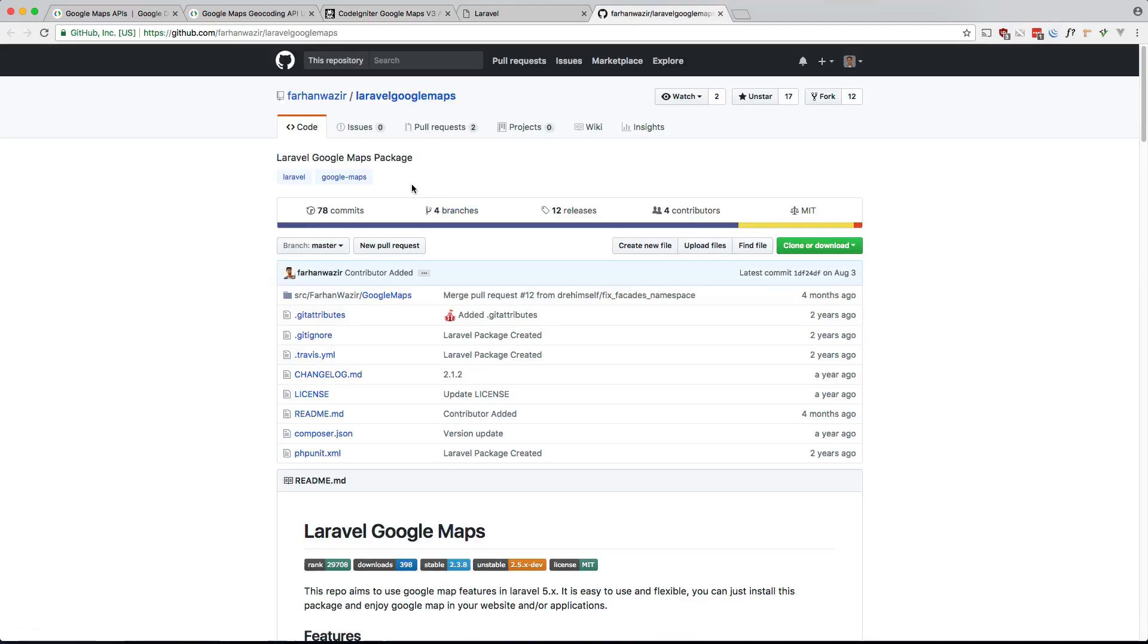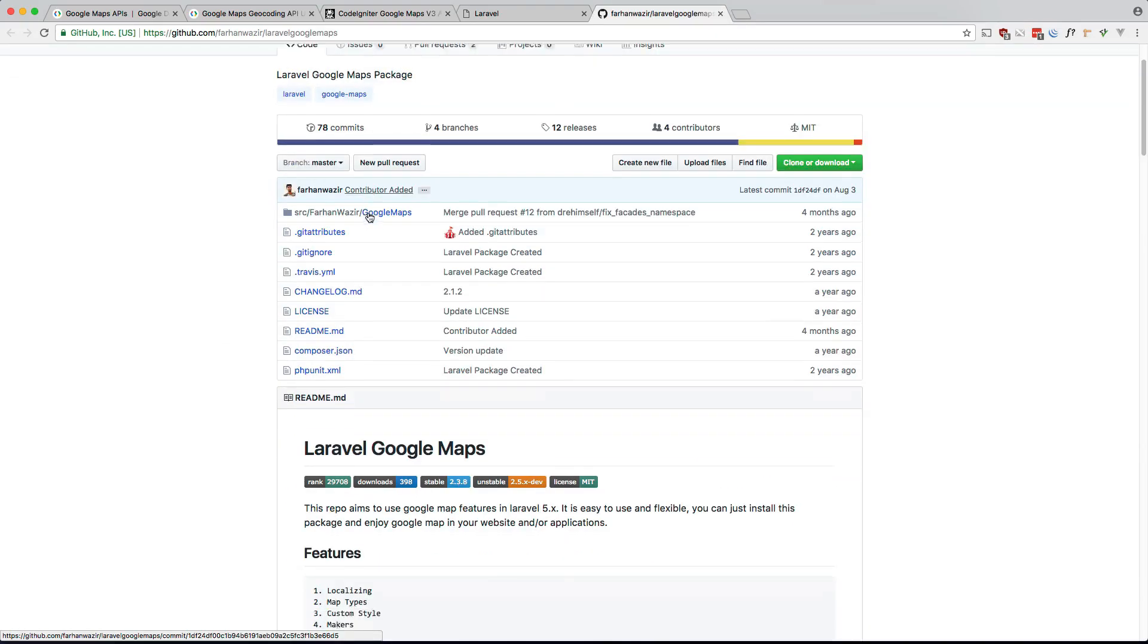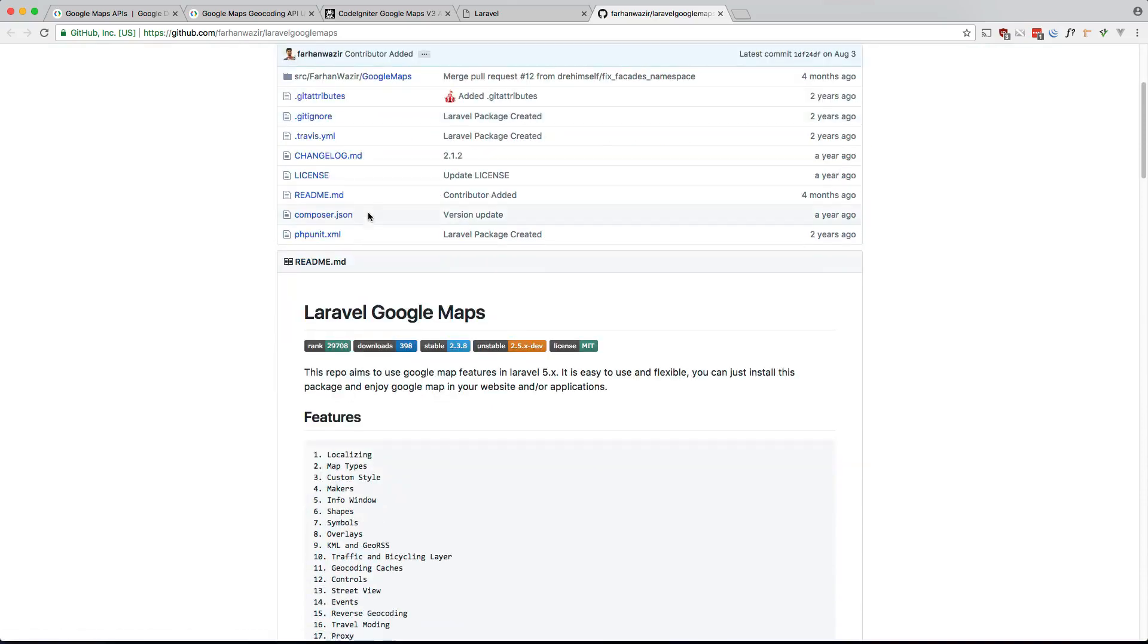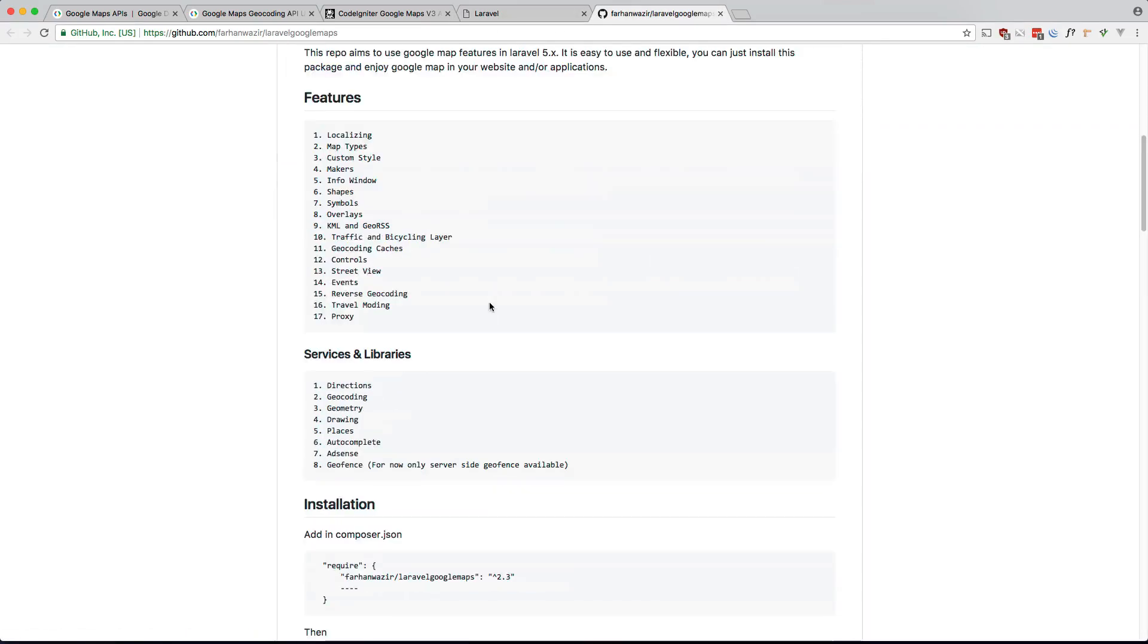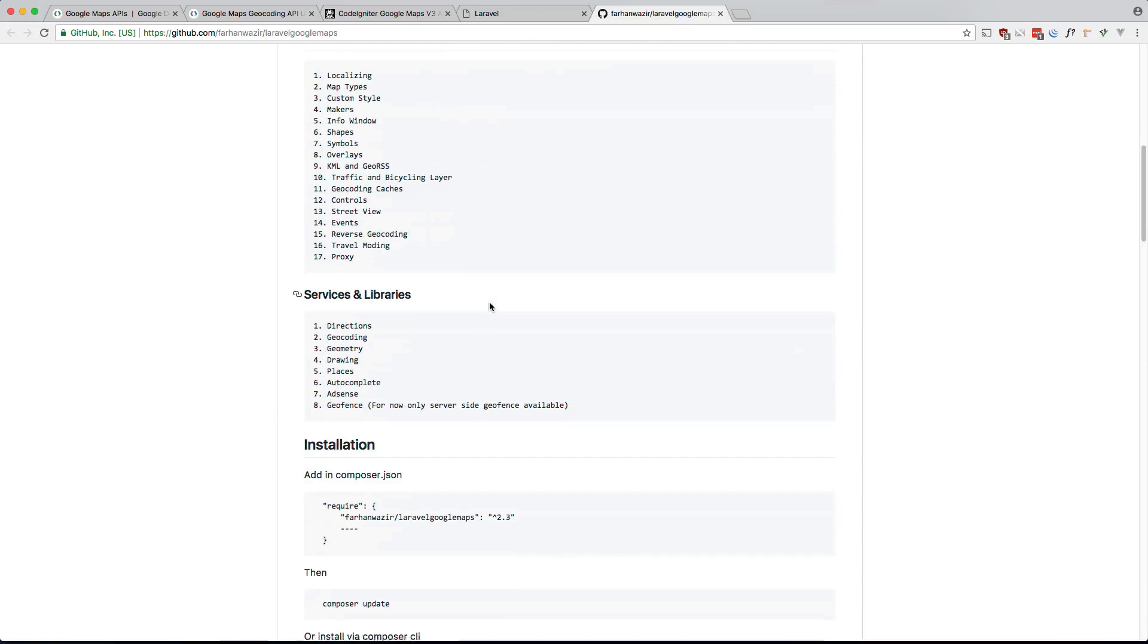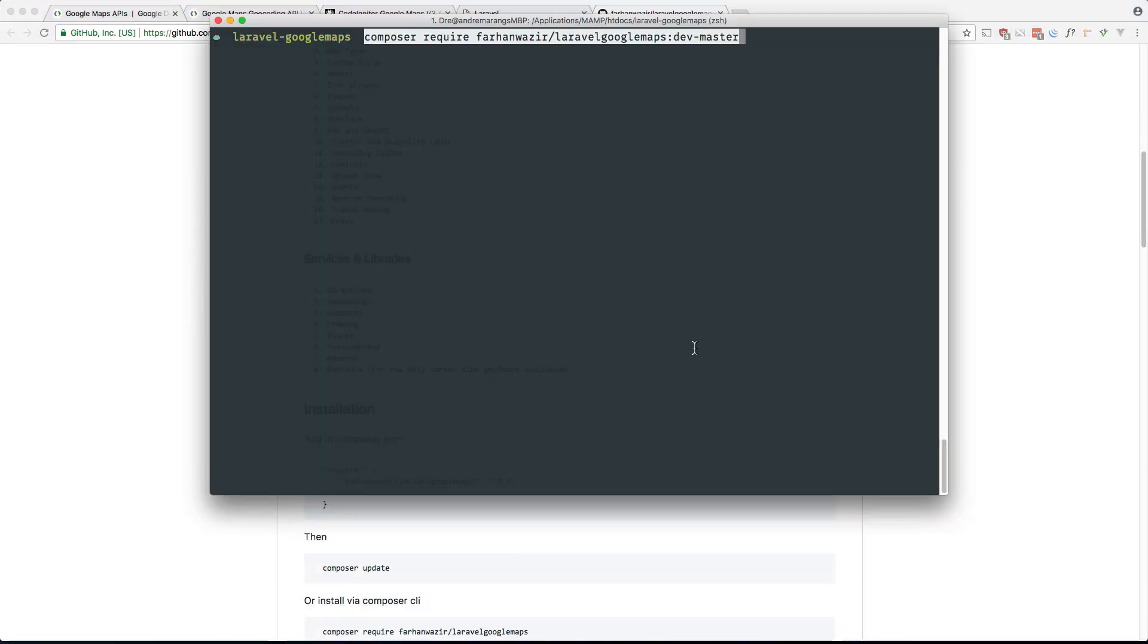So this is the package that we're going to use here. I have a fresh Laravel installation here so let's go ahead and install it. So I'm going to composer require it. Make sure you use dev-master. I actually put a pull request in there to fix one of the things that wasn't working so make sure you use dev-master.